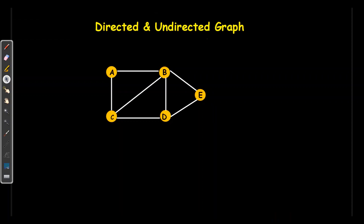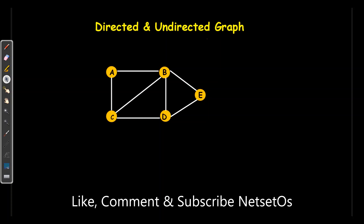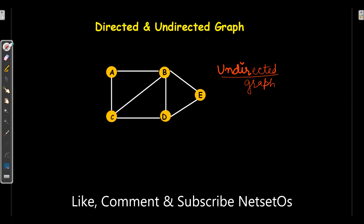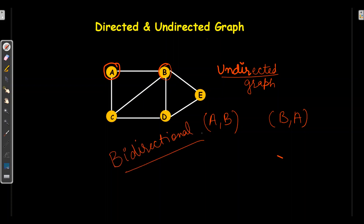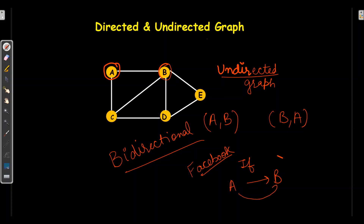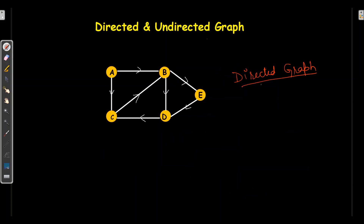Now let's cover directed and undirected graphs. The graph on screen is an undirected graph — undirected means if there is an edge between A and B, there is also an edge between B and A; they are bidirectional. A practical example is Facebook: if A sends a friend request to B, A is a friend of B and B is also a friend of A — a mutual relationship.